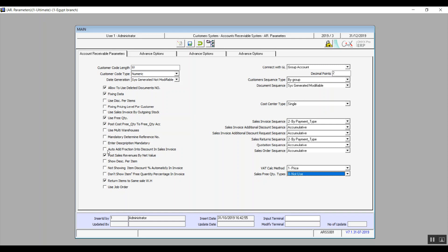Automatically Add Fraction into Discount in Sales Invoice: if we're creating a sales invoice and we have a fraction in the total, activating this variable means the system will automatically take the fraction off the invoice and add it as a discount. Post Sales Revenues by Net Value: here we're posting the net revenue of the sales after taking off the discounts.